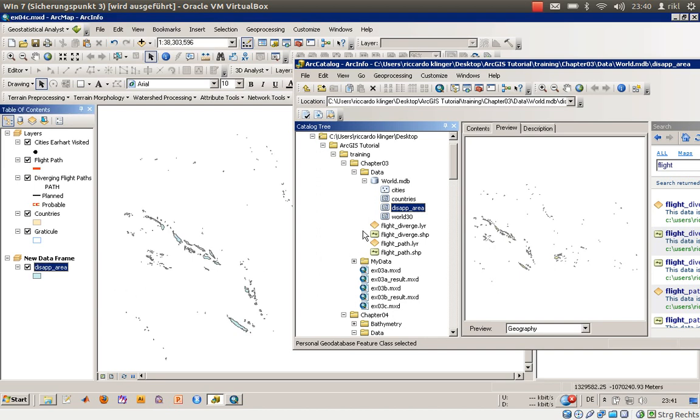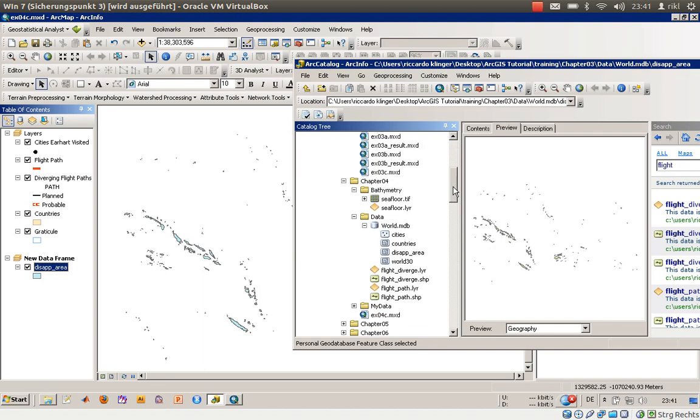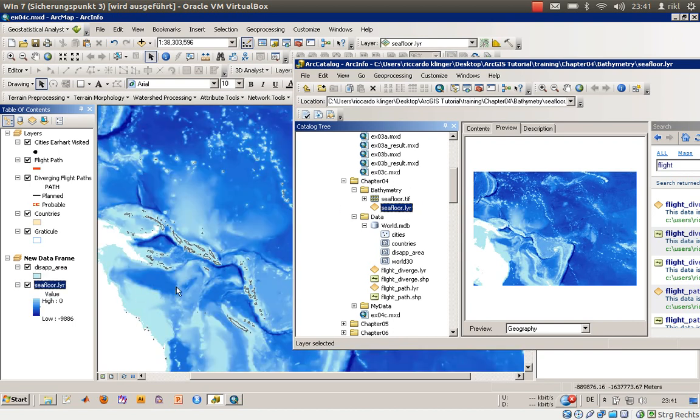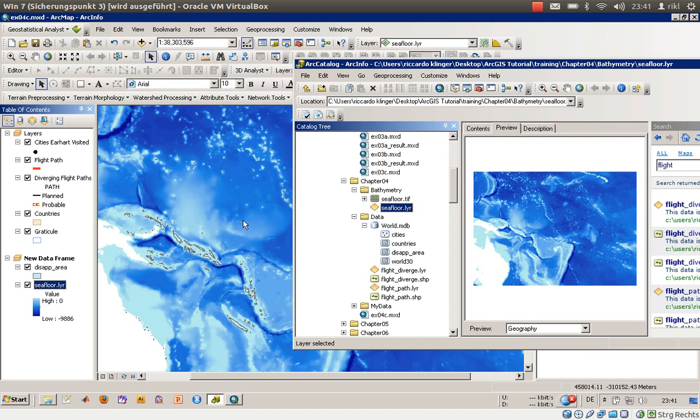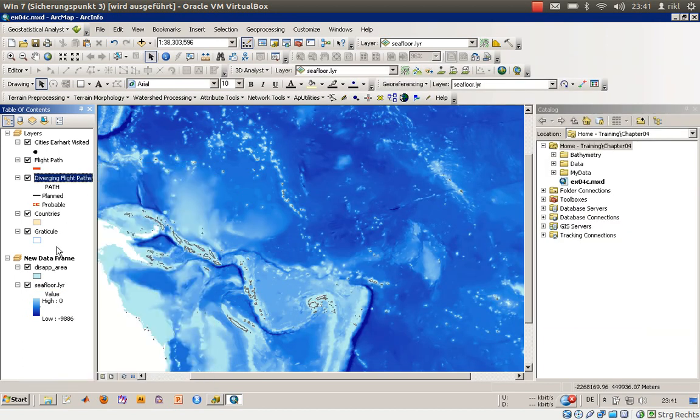No, we are in chapter 4, so over here, so this is seafloor.layer to get an idea about the depth of the water.